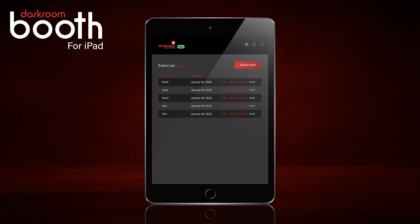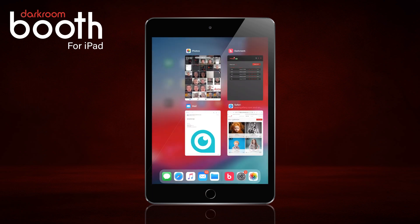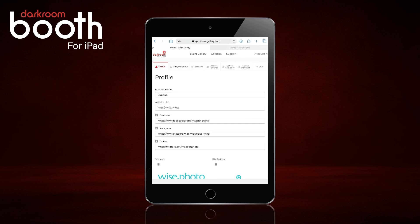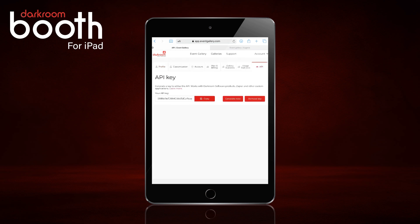First thing we're going to do is double click out of here and go to EventGallery.com and log into our account. If you don't have an account, you can sign up for a free one for 30 days. I'm going to go to Settings and then API, and copy the API key.